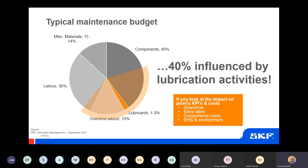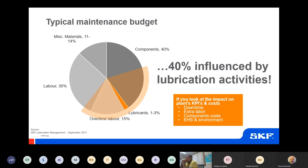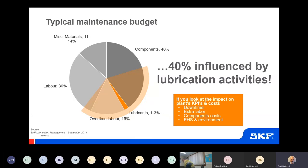On average, lubricant purchases amount to about 3%, but approximately 40% of total maintenance cost is influenced by lubrication activities. Half of the acquired components require lubrication, and overtime labour is mostly a result of machine failures typically caused by inadequate lubrication. About 5% of labour costs can be attributed to lubrication activities. Root-caused failures include wrong or inadequate lubricant, inadequate quantities and frequencies, inadequate practices, contamination, cross-mixing, lack of knowledge or interest, and complacency.